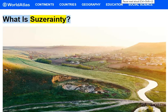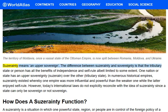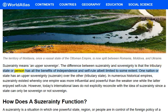What is suzerainty? The territory of Moldavia, once a vassal state of the Ottoman Empire, is now split between Romania, Moldova, and Ukraine. Suzerainty means an upper sovereign. The difference between suzerainty and sovereignty is that the tributary state or person has all the benefits of independence and self-rule, albeit limited to some extent.